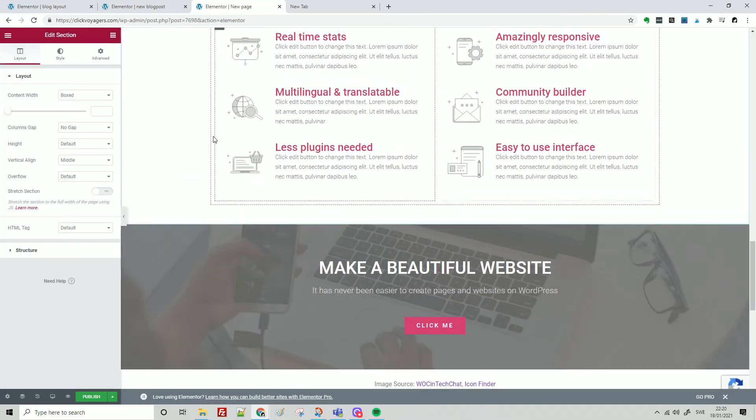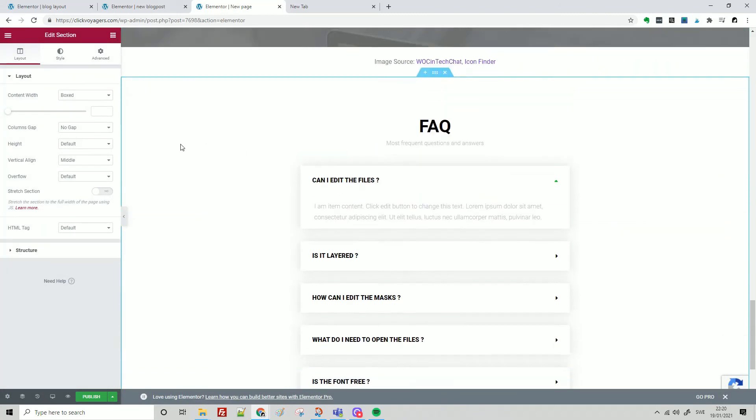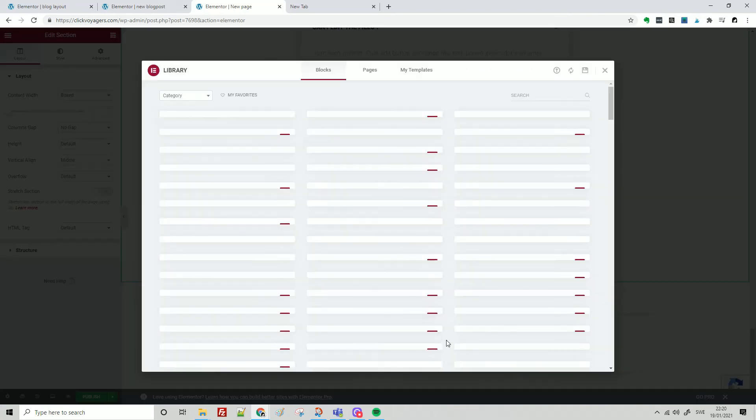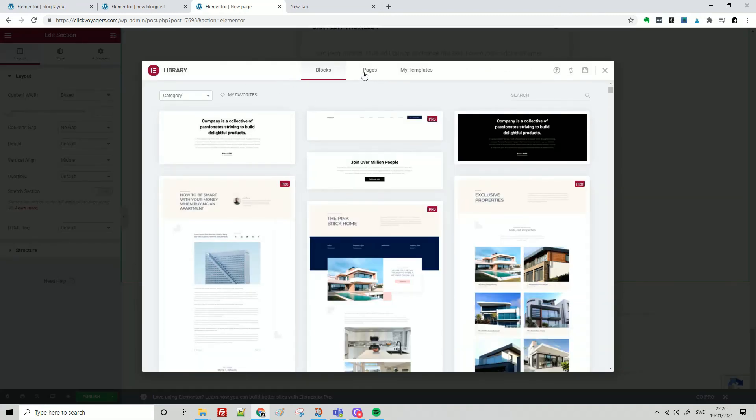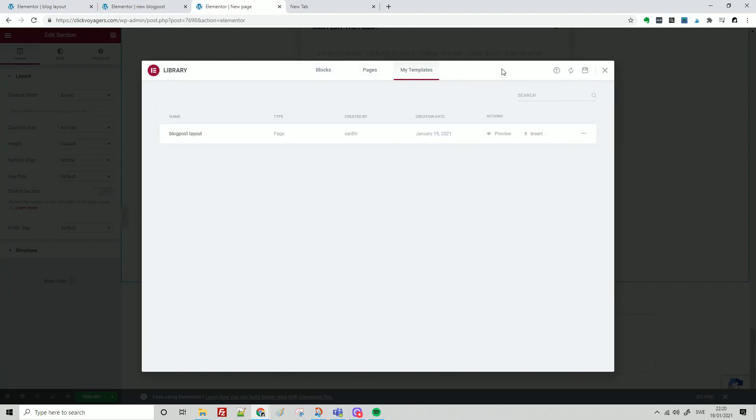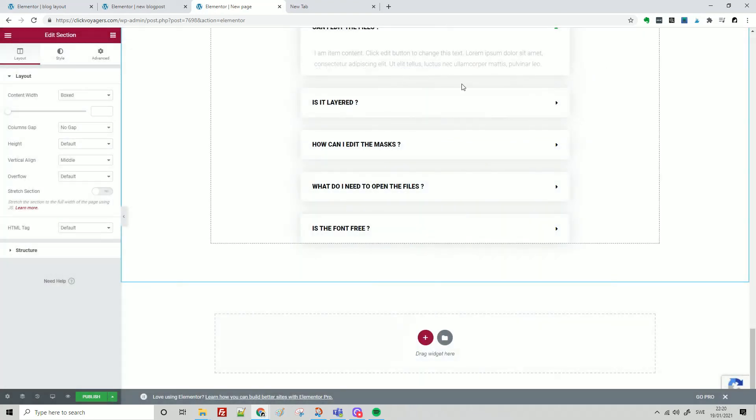Once again, you open your web page, go into the little folder here, and you get to access some of the free templates of Elementor free version. I hope you enjoyed this short tutorial. Thank you for watching, and I'll see you next time. Bye.